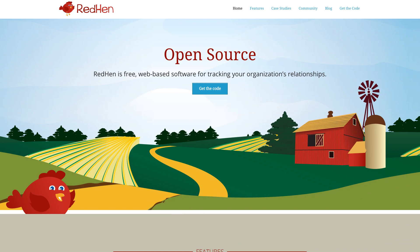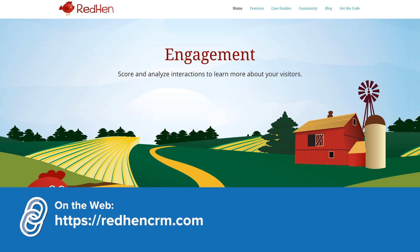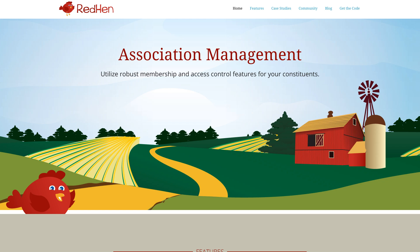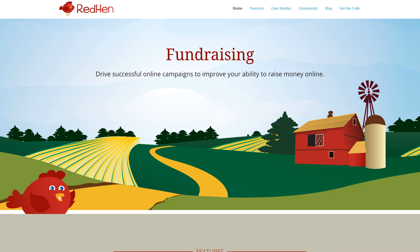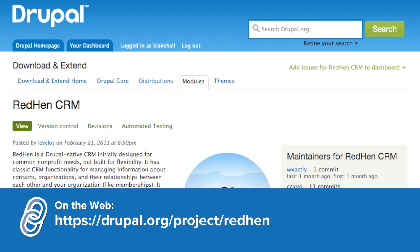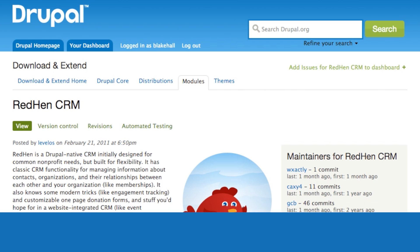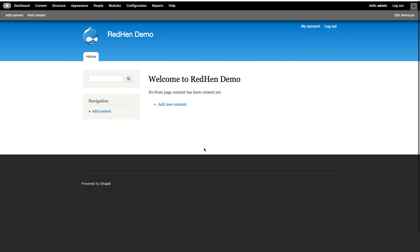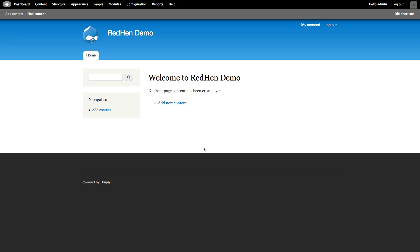The RedHen code can be downloaded from redhencrm.com. Here you can find some other information about RedHen's features and stay up to date with their blog posts. The RedHen code is also available on drupal.org at drupal.org/project/redhen. Here I have a basic Drupal 7 installation with no modules enabled, but I have downloaded RedHen already. So let's visit the modules page.